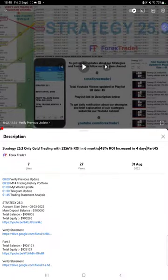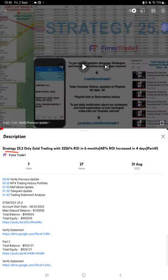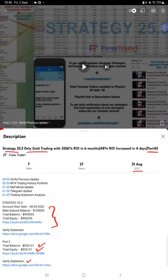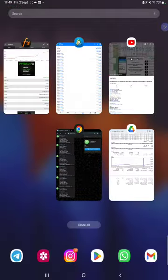Hello everyone, welcome to Forex Trade 1. Today we are updating about Strategy 25.3 Daily Gold Trading Strategy Part 46. The last video was Part 45 published on 31st of August, and we are back with a new update. In the YouTube description you can get the strategy details, profit update, and trading account statement to verify.